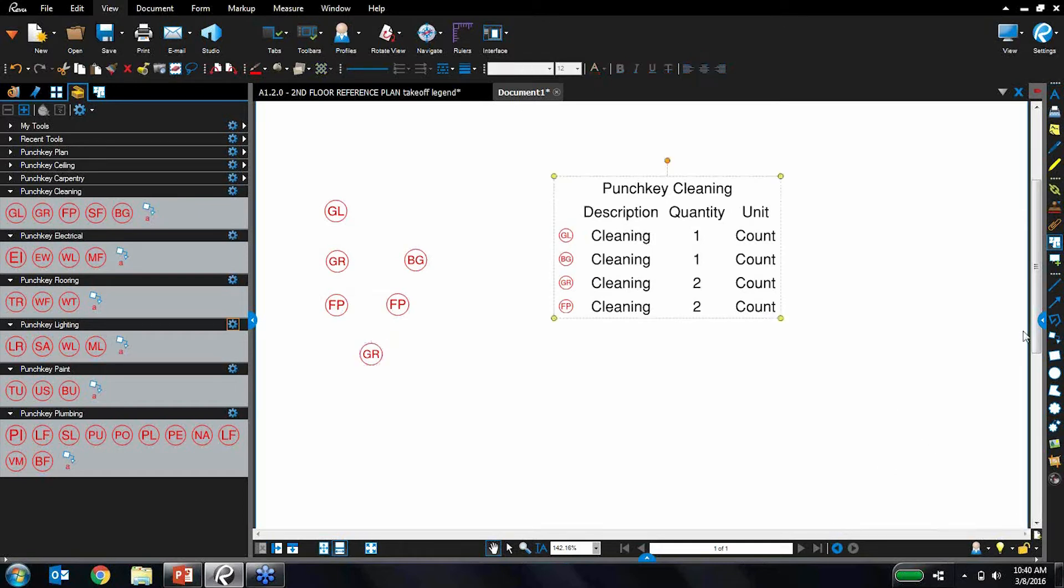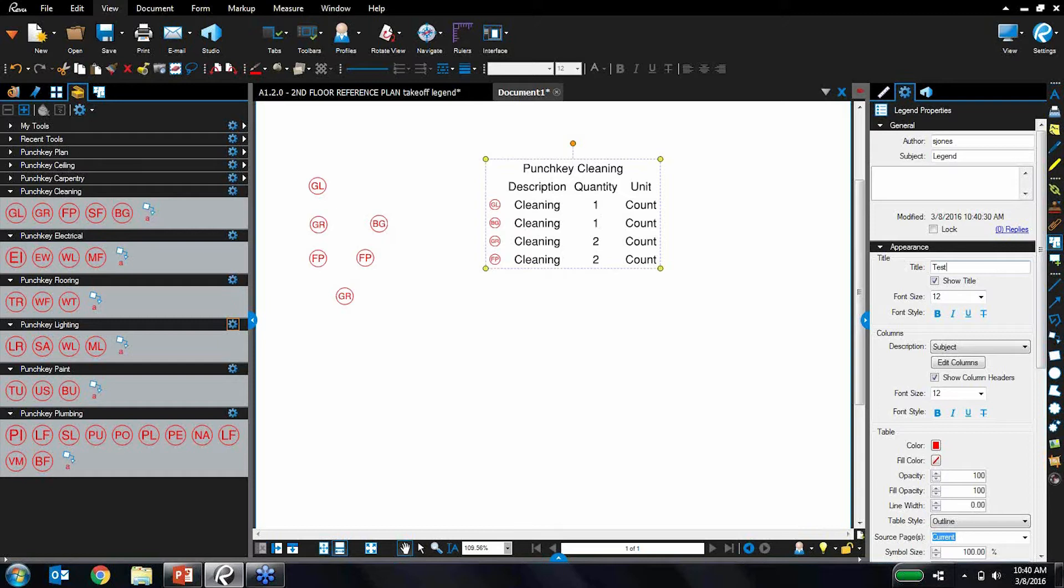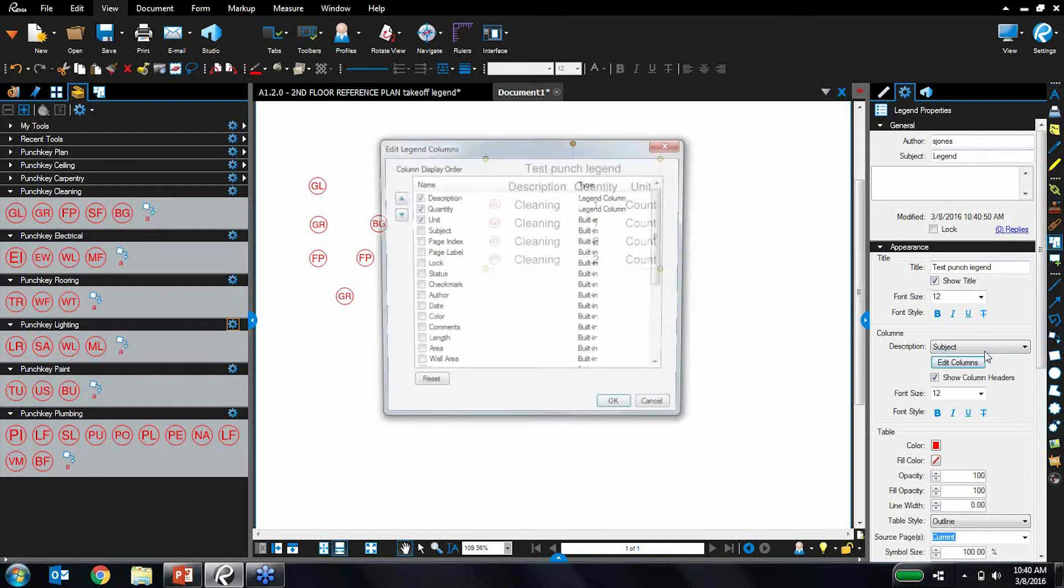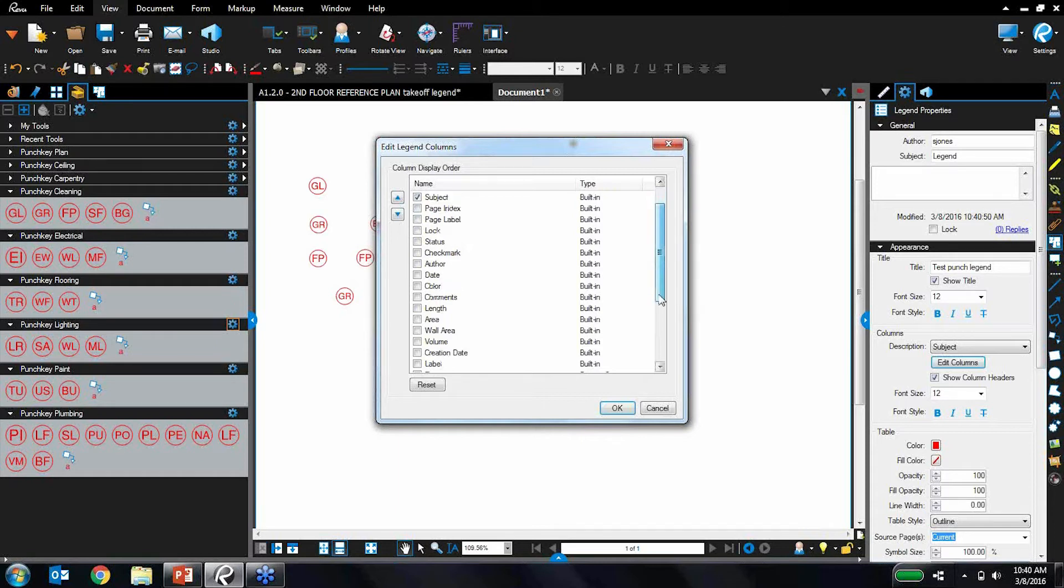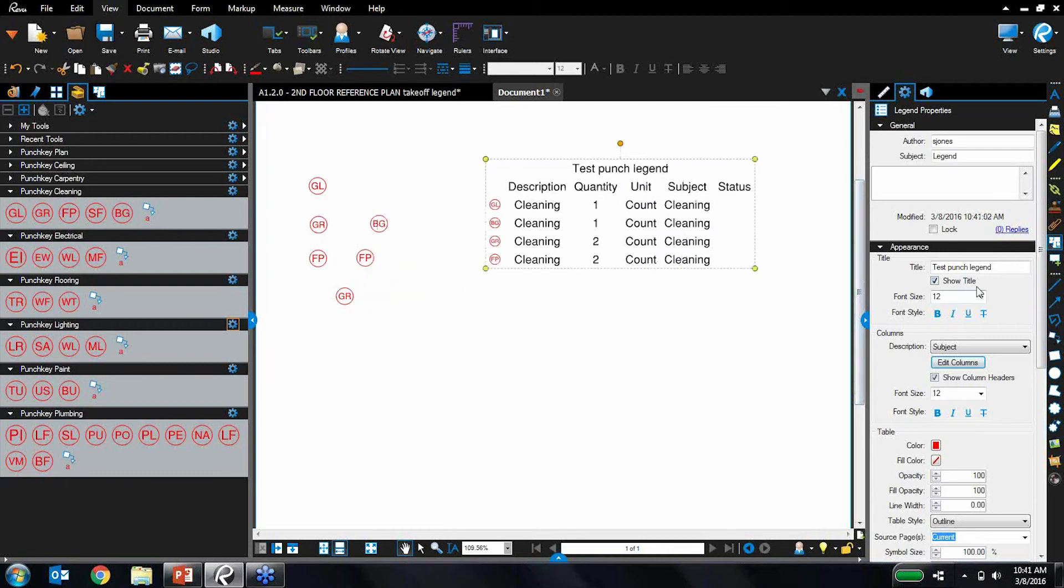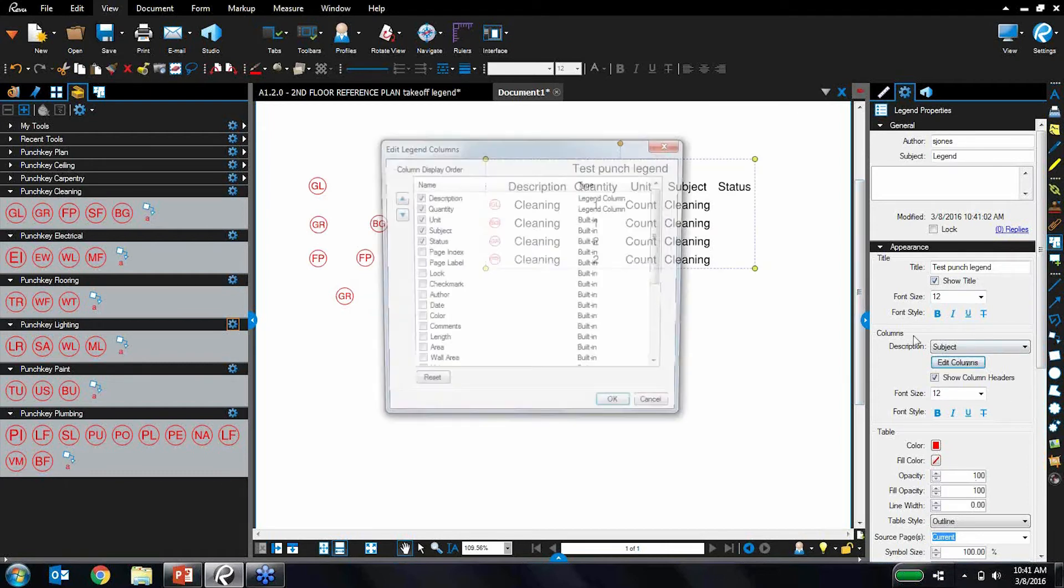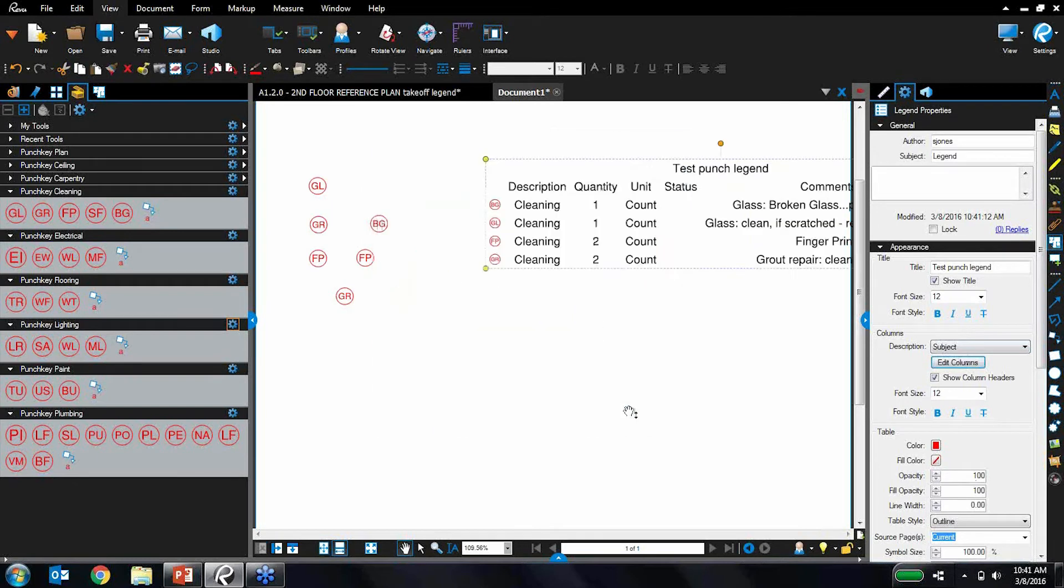Again, I can change the properties of this legend. I will call this my test punch legend. And let's edit the columns. Let's add in subject. And let's do status as well. And actually, let's do comments instead of subject. There we go.